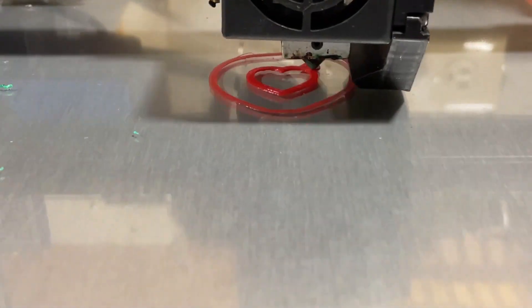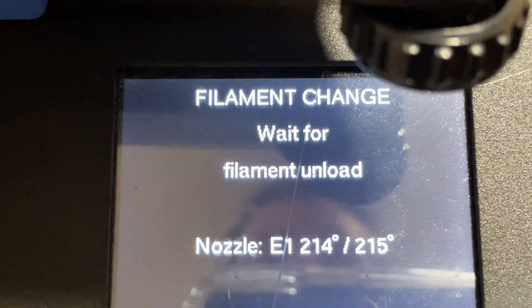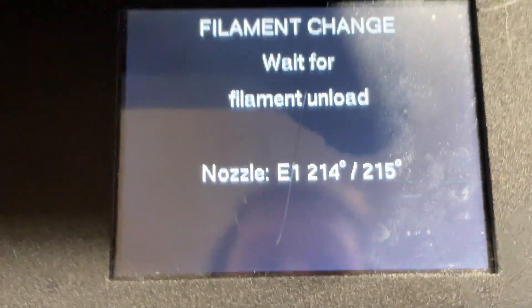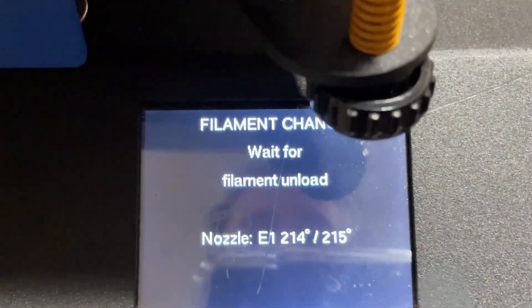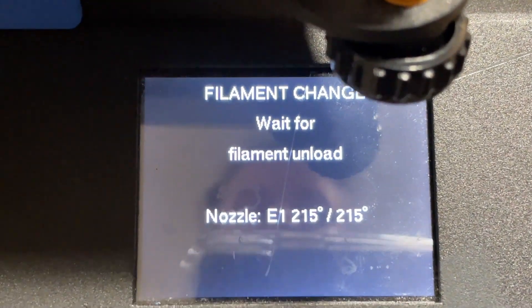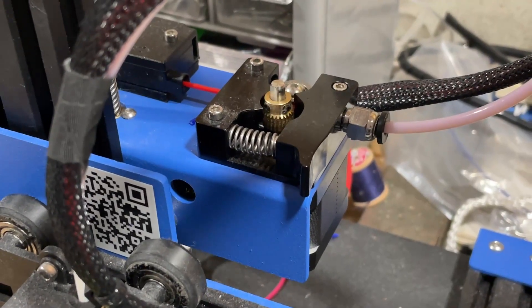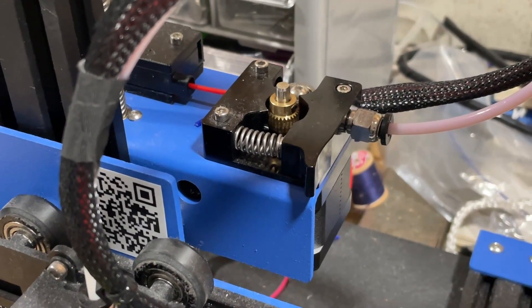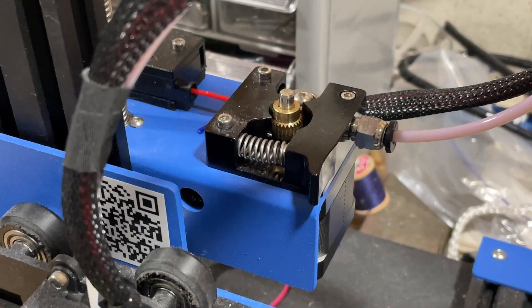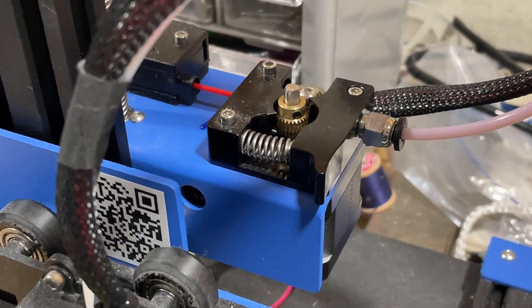At this point you can see it goes into the wait for filament unload mode, and after just a few moments you will see the filament start to be unloaded.